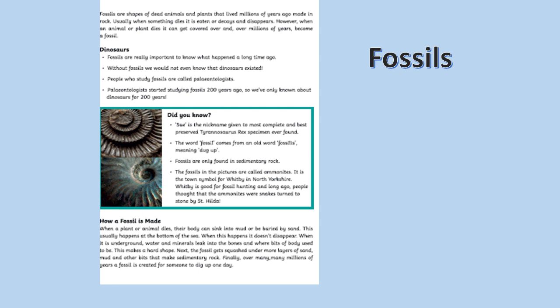Finally, over many, many millions of years, a fossil is created for someone to dig up one day.